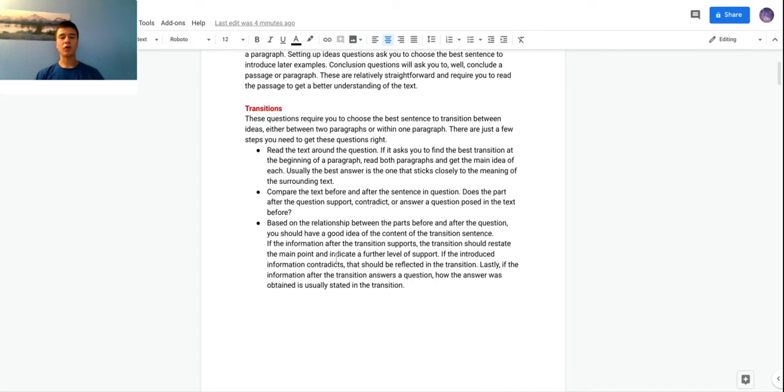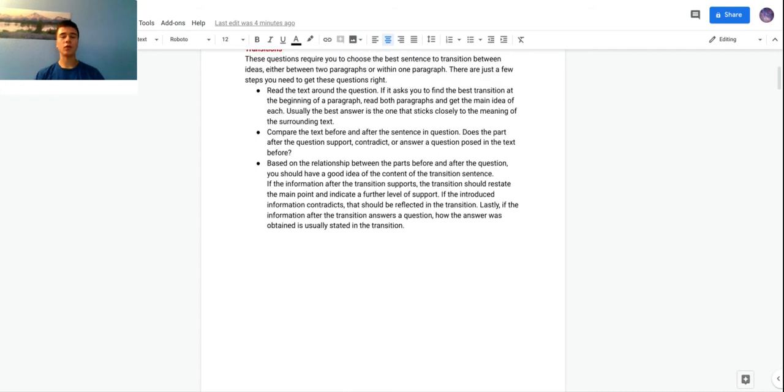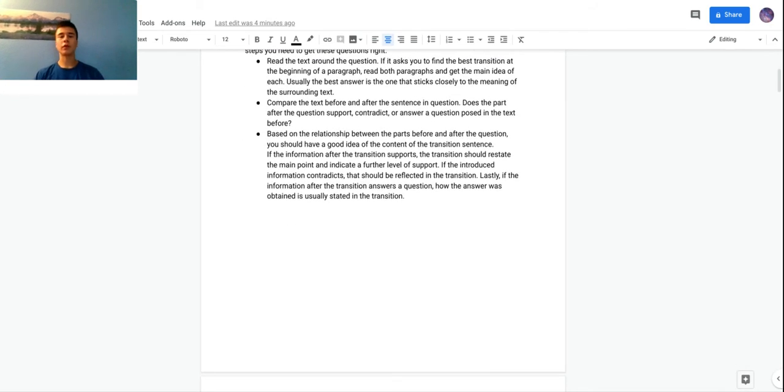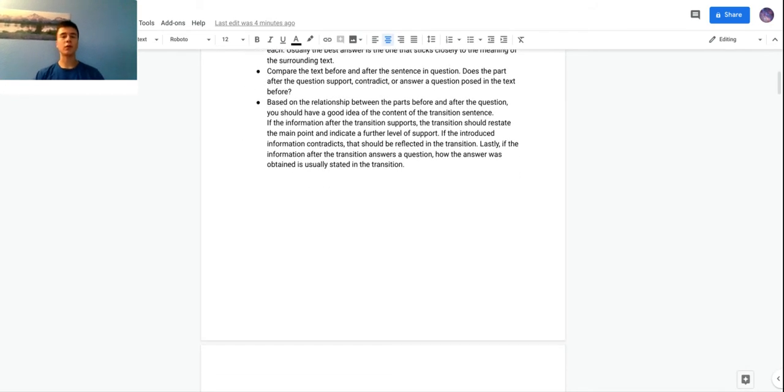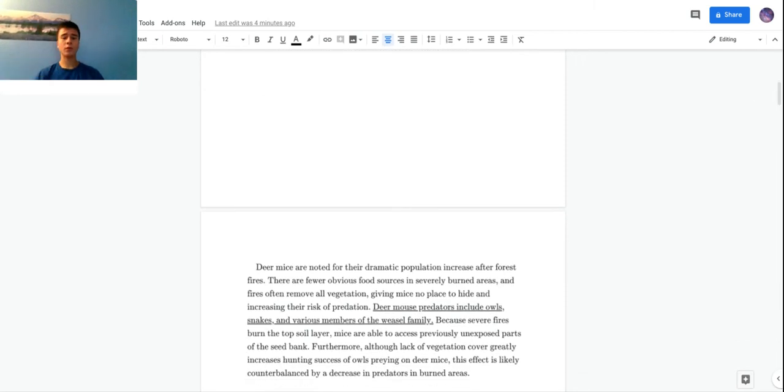If it contradicts, then the transition should also provide a contradiction. If the information after the transition answers a certain question, how the answer was obtained is usually stated in the transition. If you just practice, you'll see some of these types of questions - just got to get used to it.